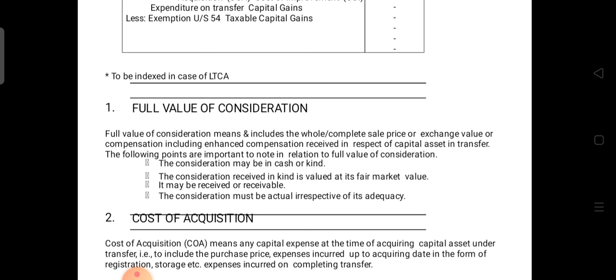The following points are important to note in relation to full value of consideration. First, the consideration may be in cash or in kind. Consideration received in kind is valued at fair market value. Similarly, it may be received or receivable — either the actual amount or an amount receivable. The last important point is that the consideration must be actual, irrespective of adequacy — we don't give importance to adequacy, only to the actual amount.